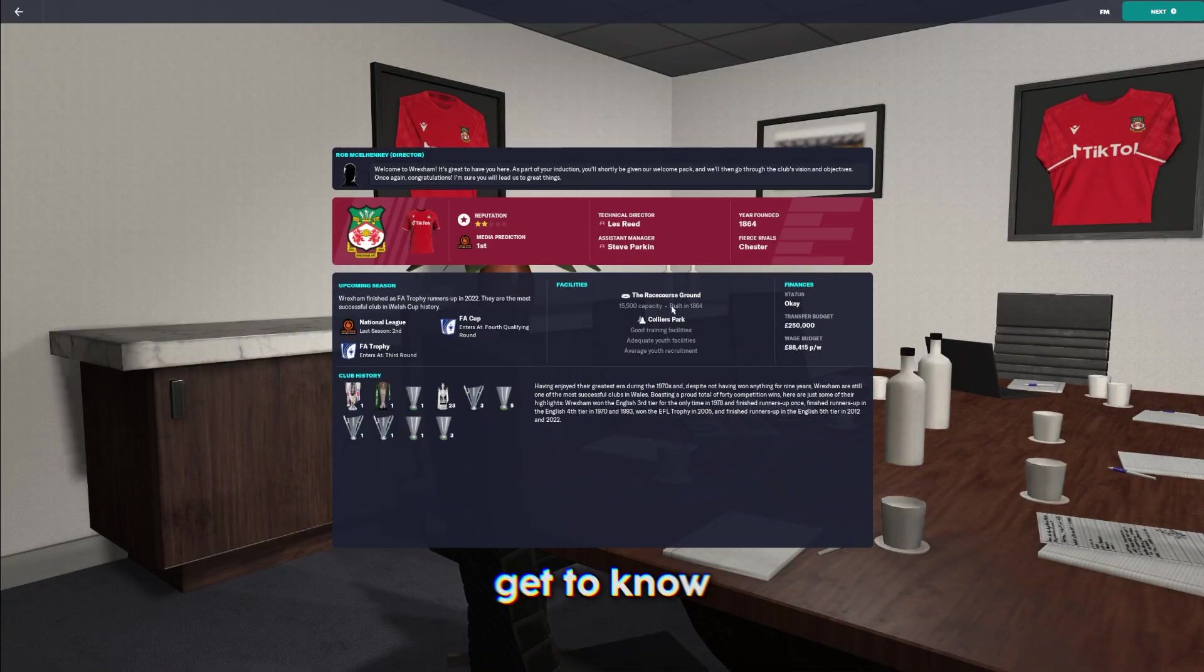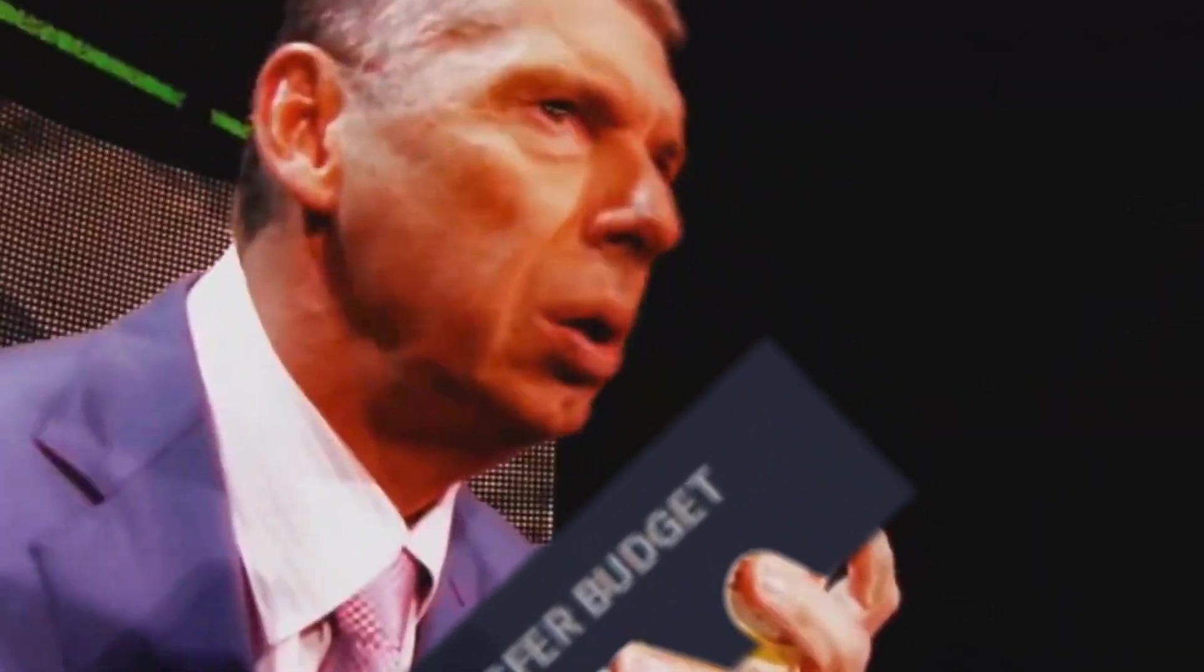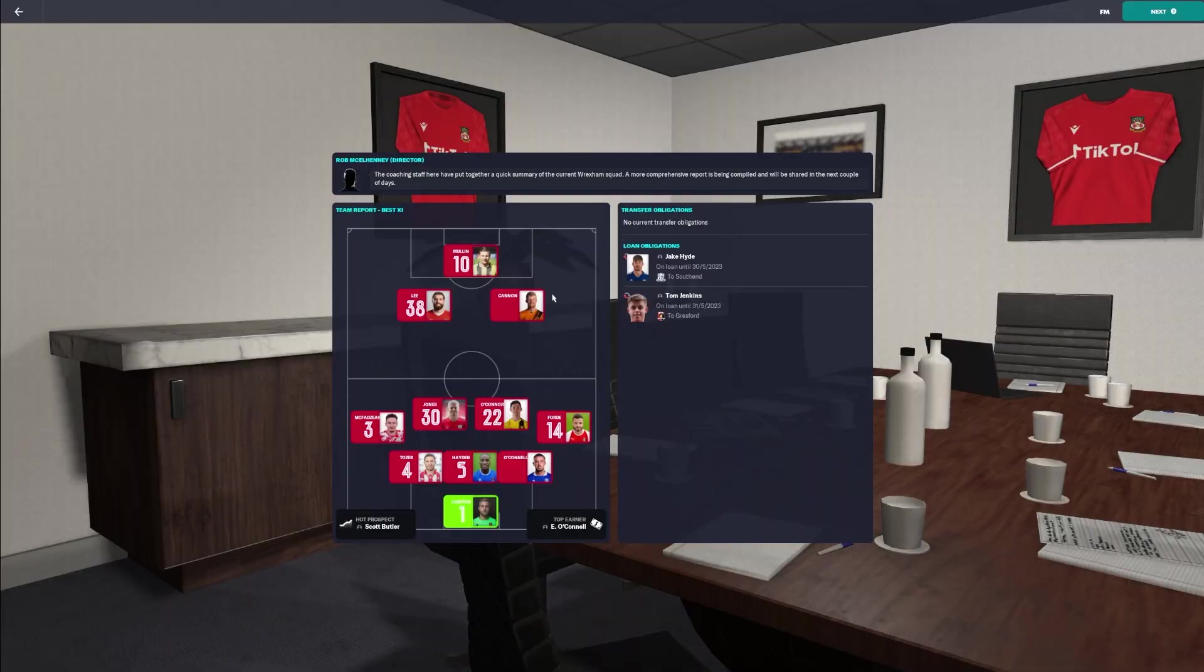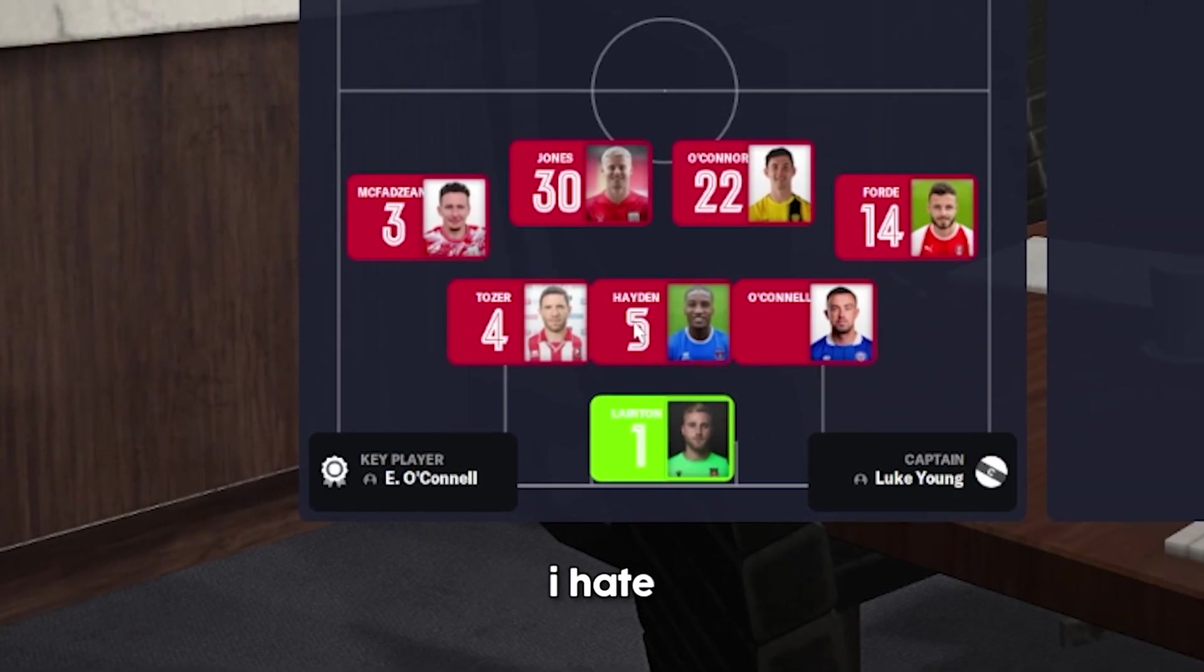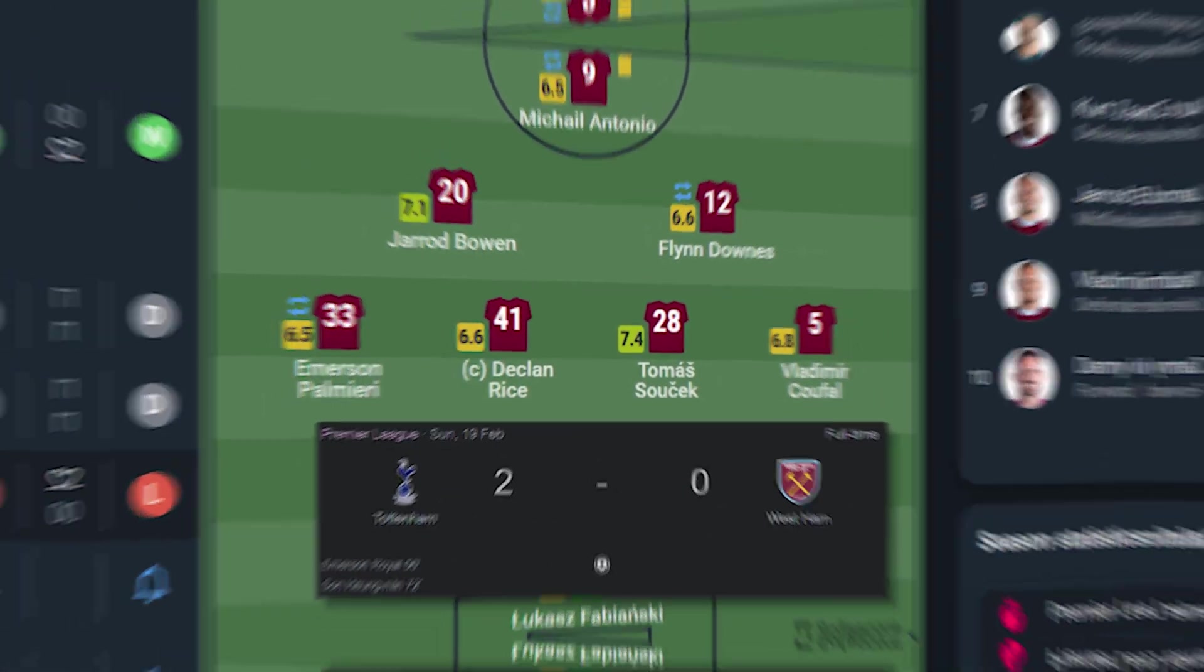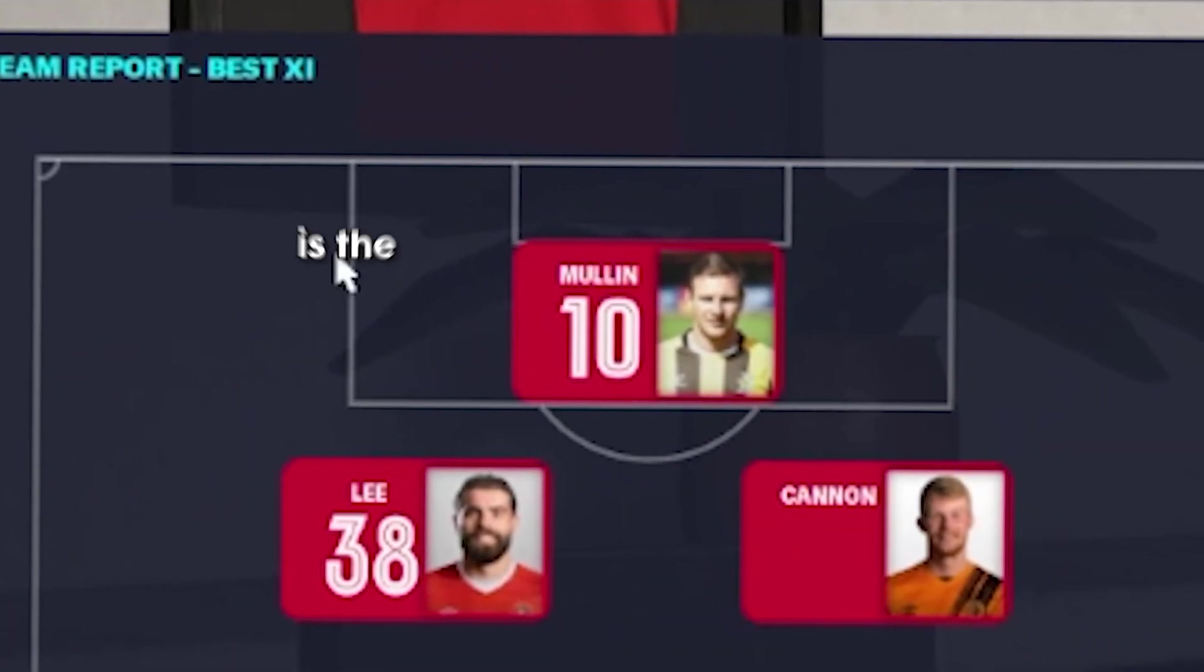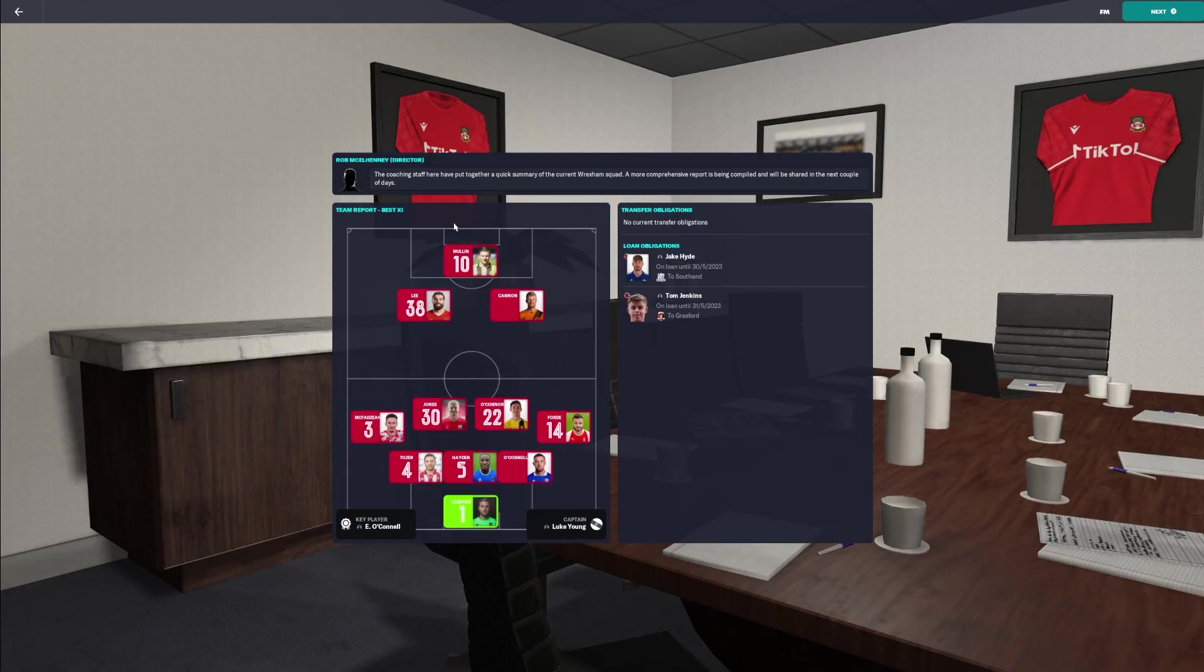To begin, we had to get to know what was expected from us. Very decent budget for a National League side. This is the team they reckon we should play. Five-back. I don't like five-backs. Paul Mullin is the main man, I'm pretty sure.